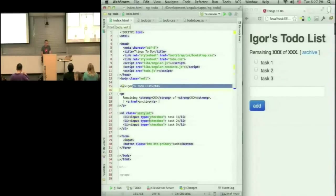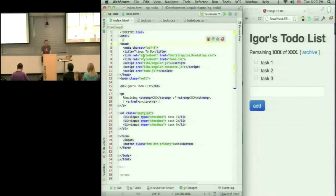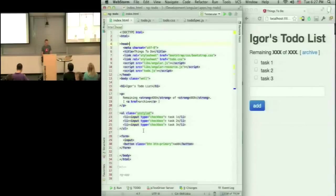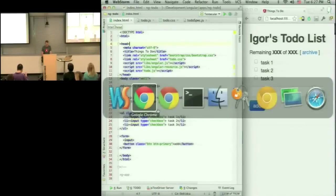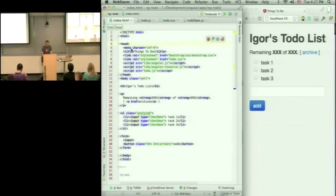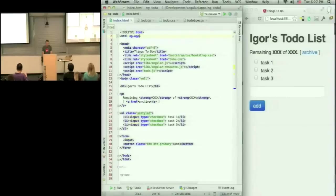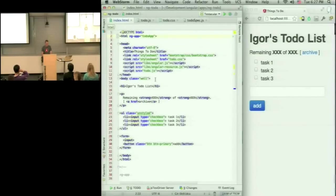Now what I want to do is turn this into an Angular application. And the way I do it, and notice that this HTML is served just with a static HTTP server, so there's nothing happening on the server side. So what I'm going to do, I'm just going to say that this is an ng-app, and I give it some name.